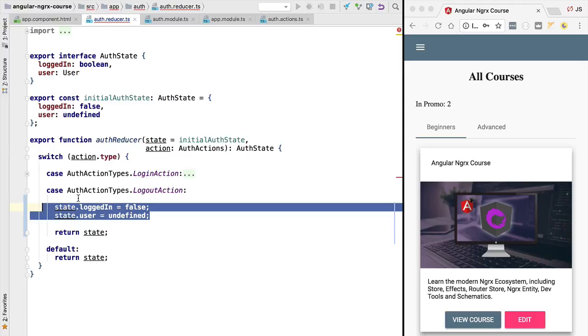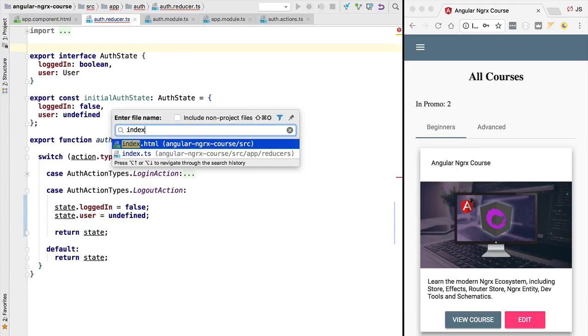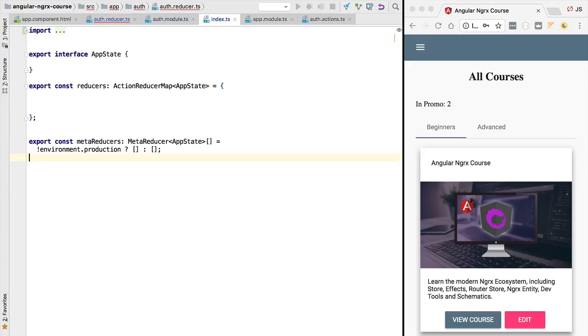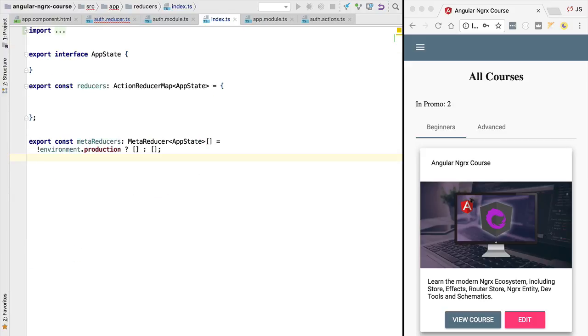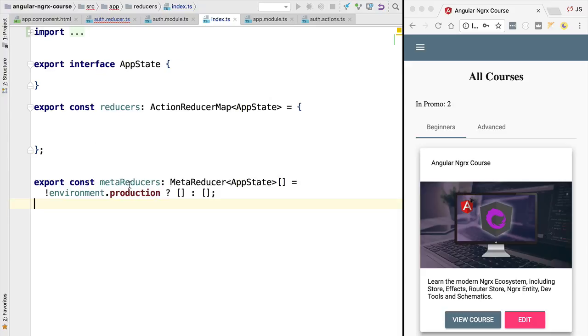At this point in the course, you already have NGRX Store Freeze installed, as you can see in your package.json. In order to enable it in our application, we need to configure it here in our reducers configuration. Do you remember this meta reducers property that we saw earlier in the course? Well, this is going to be used to configure NGRX Store Freeze. We simply have to drop it here, the Store Freeze Meta Reducer.